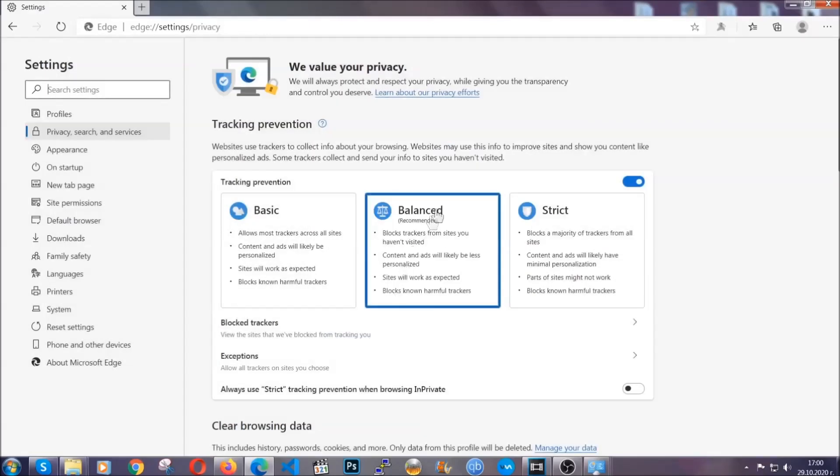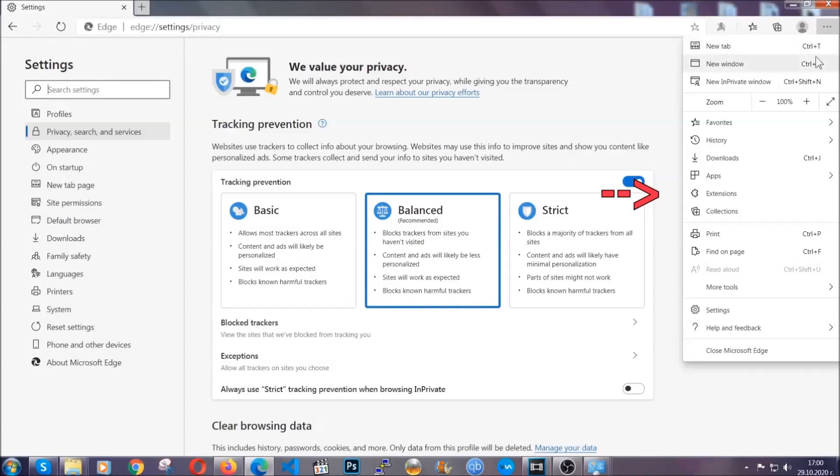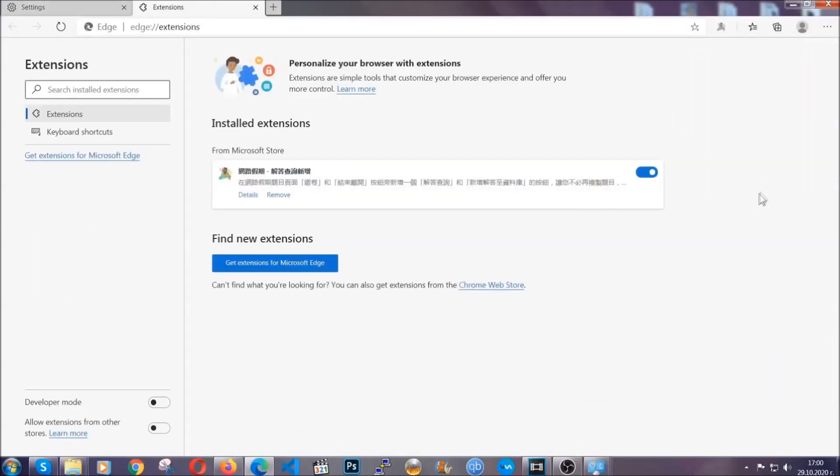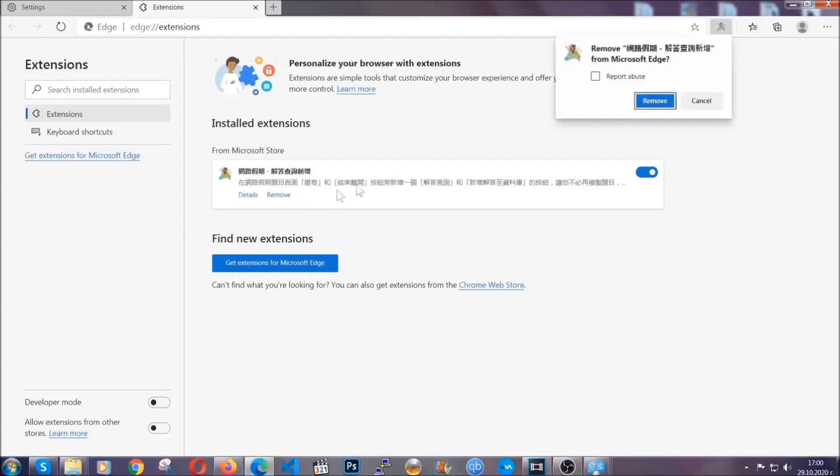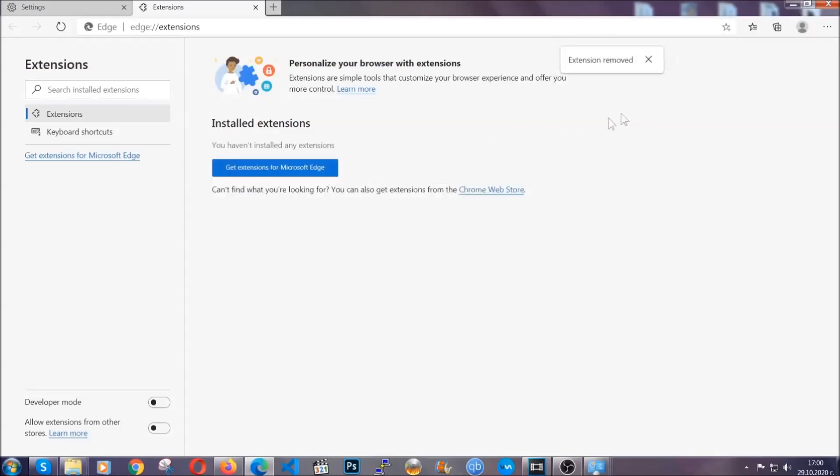And when it's done you're gonna clear any extensions by again going on the right corner and clicking on extensions. This will take you to any suspicious extensions which you can detect and remove again just like Chrome by clicking on the remove button. And that's it now we've got Edge covered.